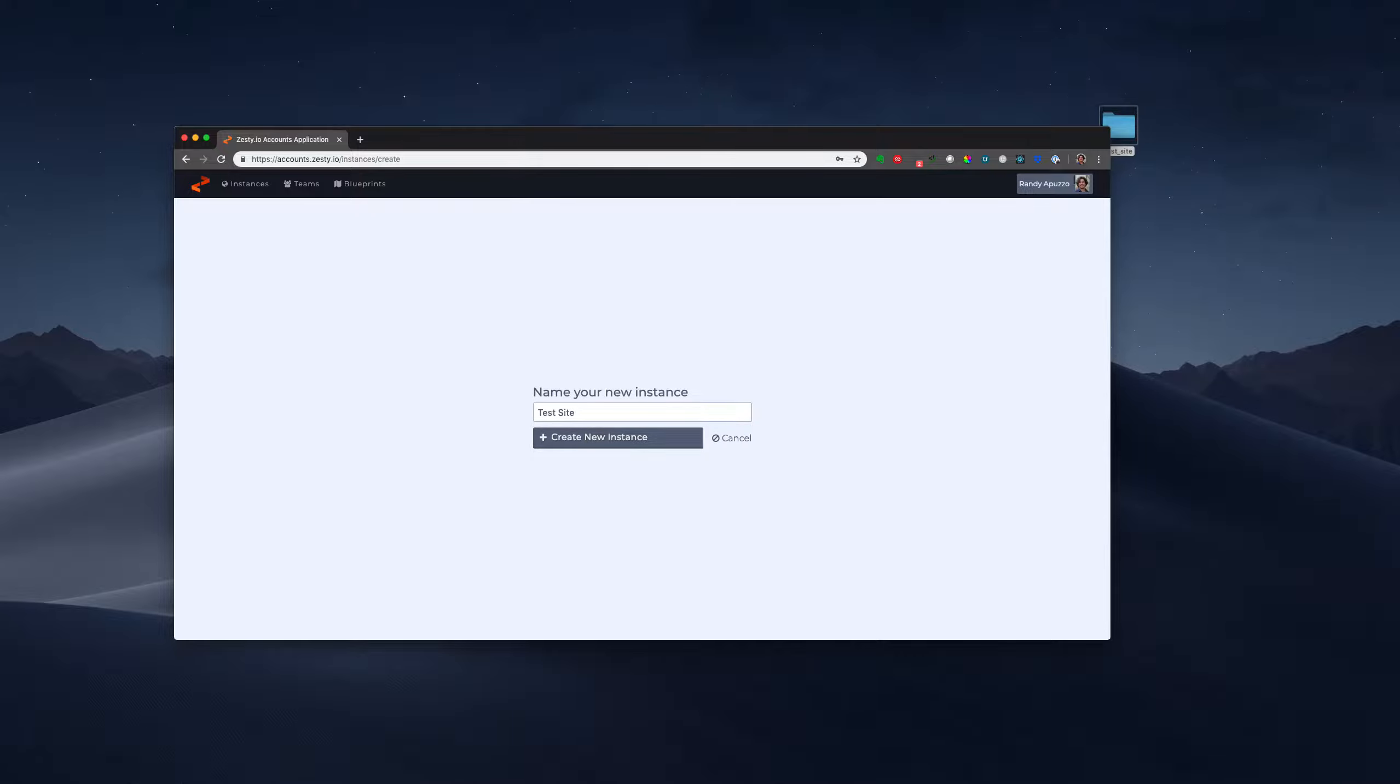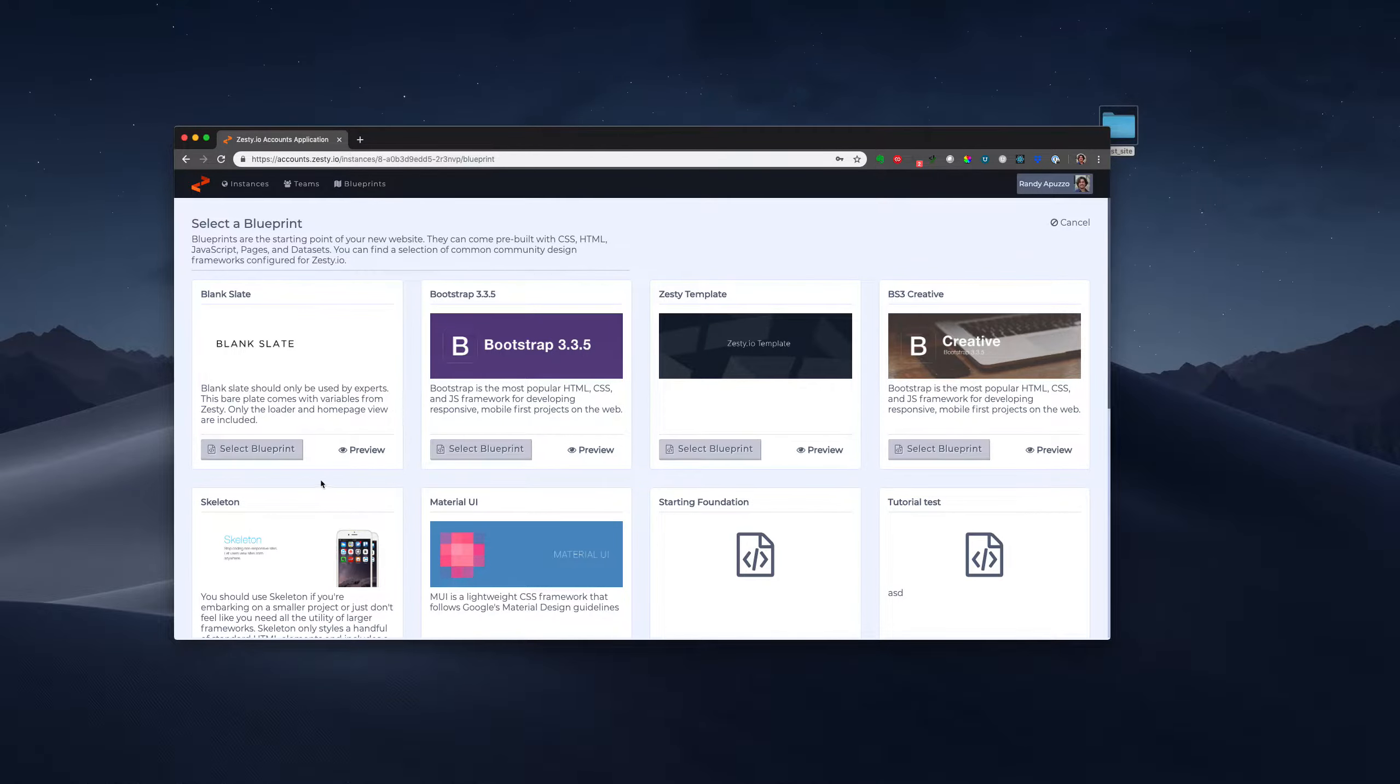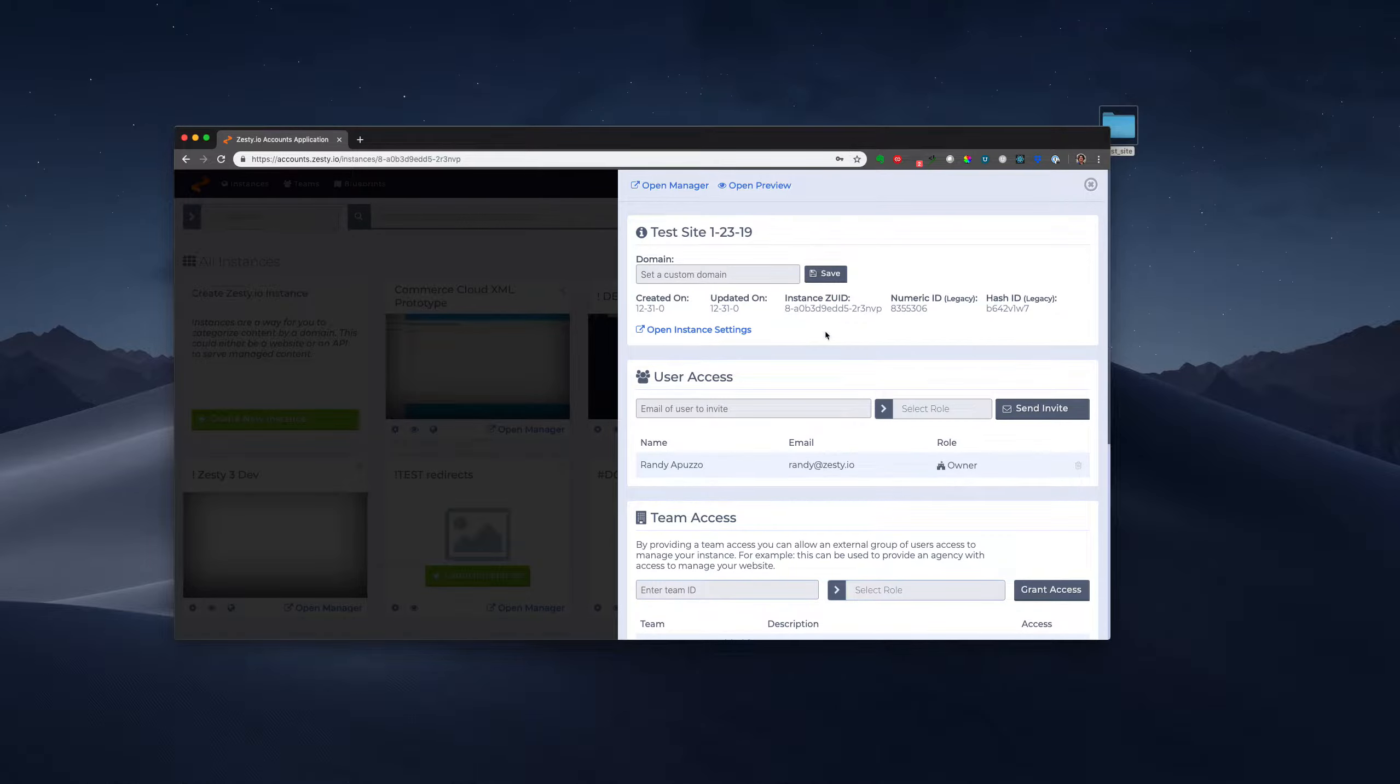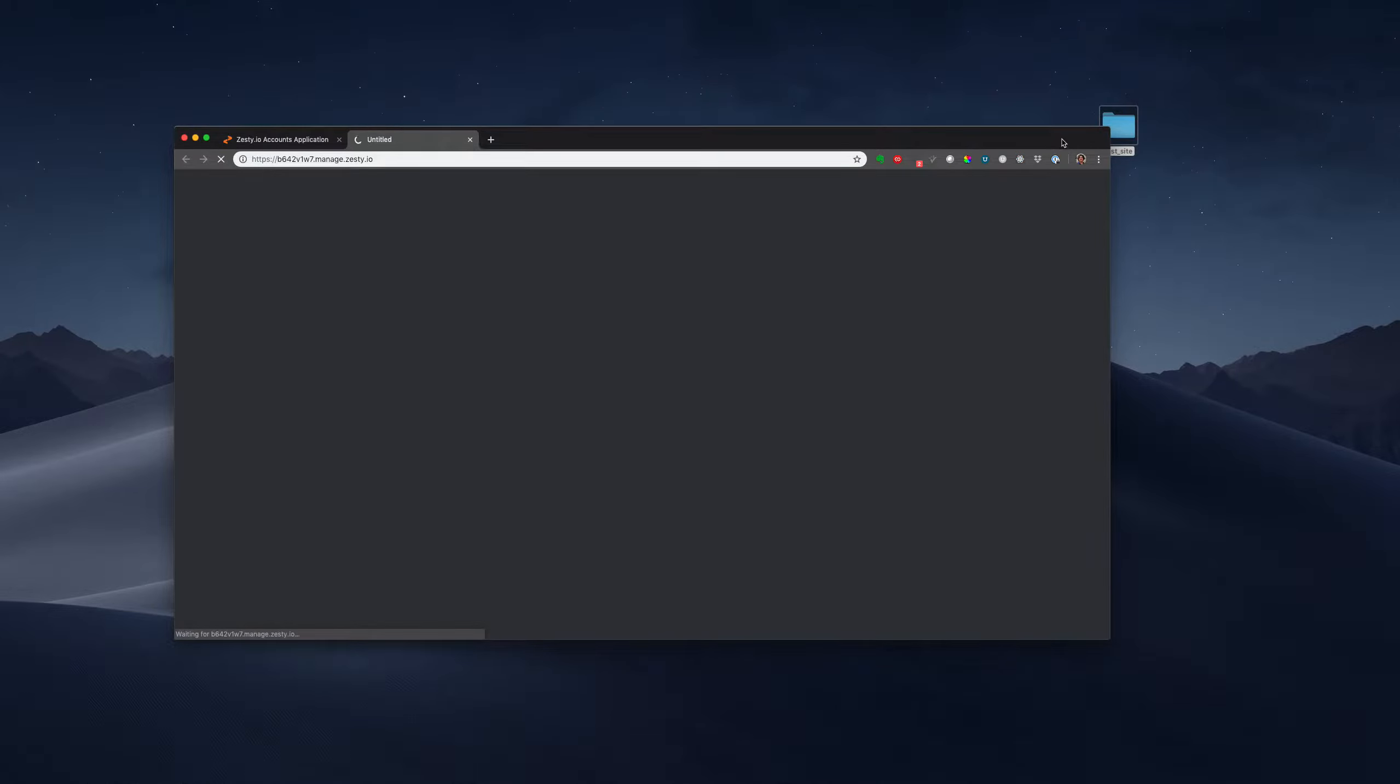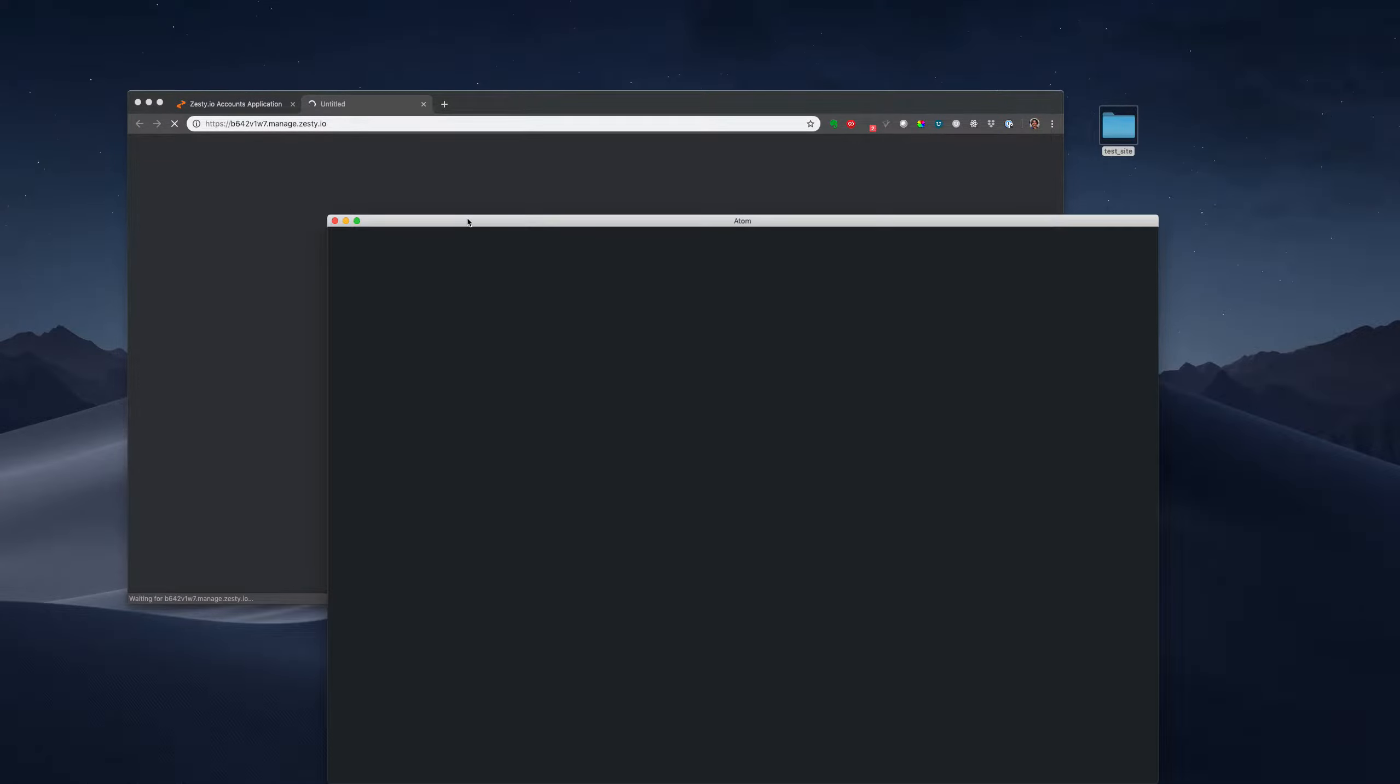So let's start by firing up a new instance. I'm going to go blank for the purpose of this demo. So that instance is being created, I'm going to open up the manager, wait for that to load.